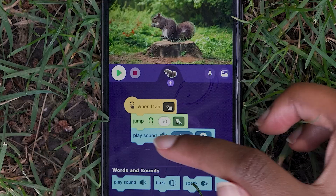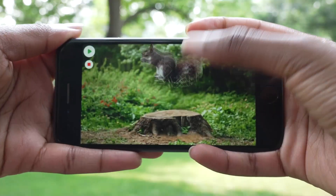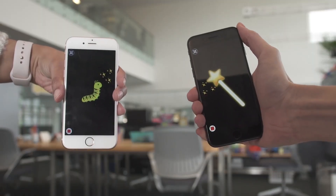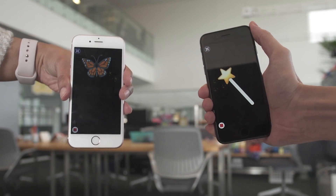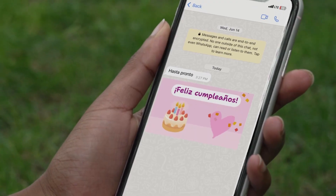Bring your own photos and sounds to life with coding blocks. Create with others and spread the fun by sharing your projects with friends and family.